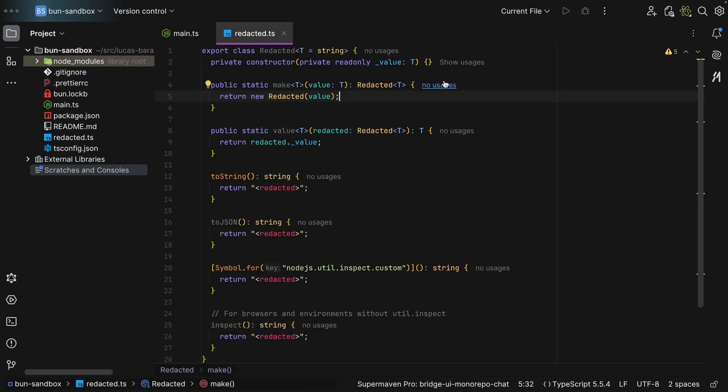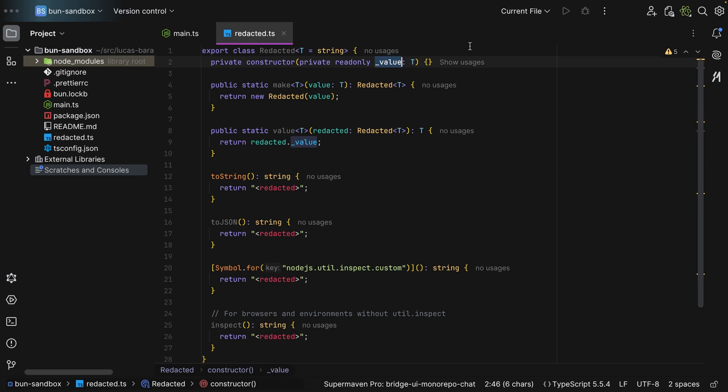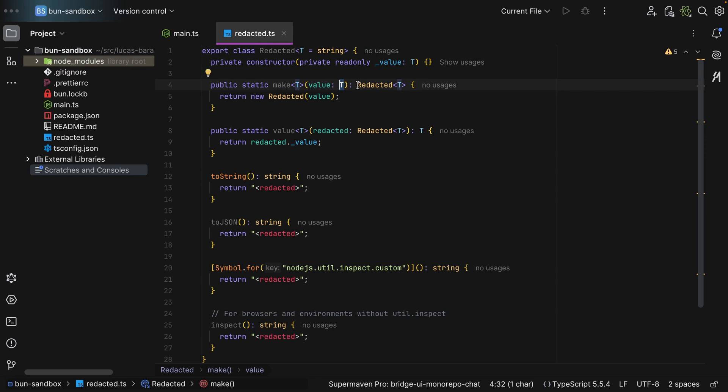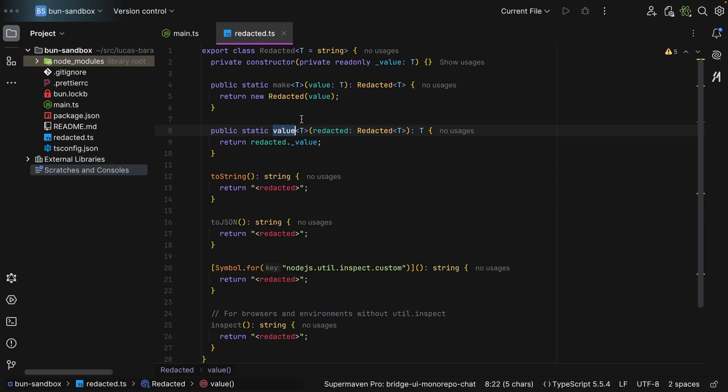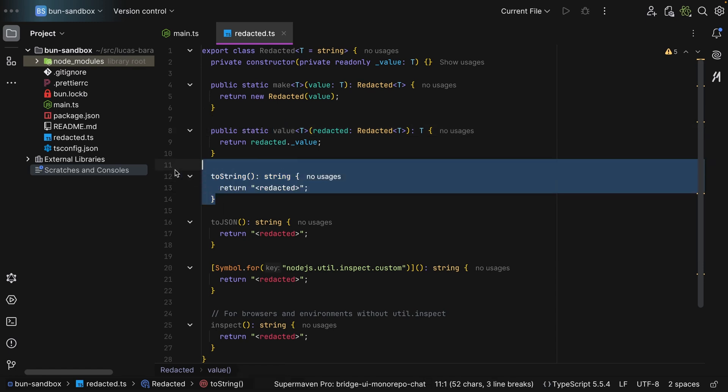So how does this work? We have a class. We take in T which by default is a string. Most of the time you're going to redact strings. We take in the value which is private, and then we have a static make method. We take in the value and we return a redacted of T. Now this redacted contains another public method which is value, and as we can see it takes in a redacted and returns the value. But notice how it is a method, not a property of each redacted object.